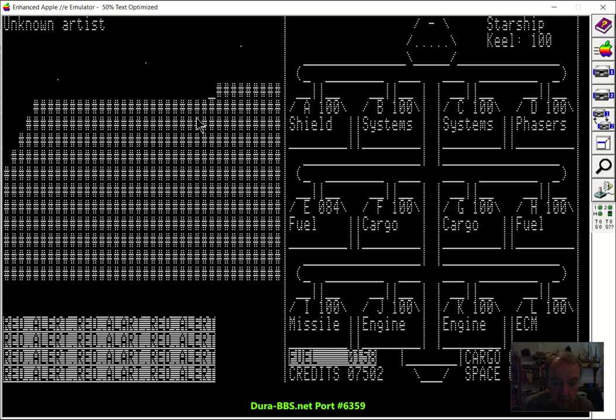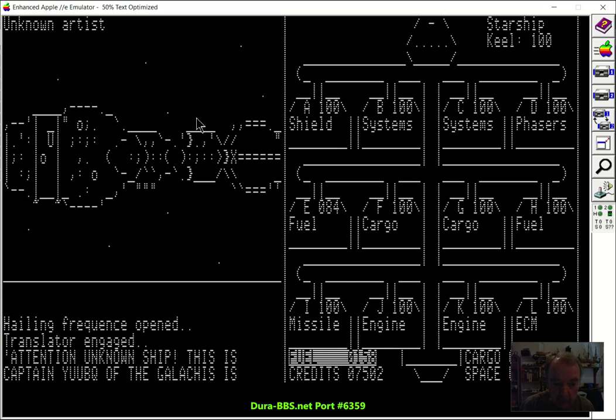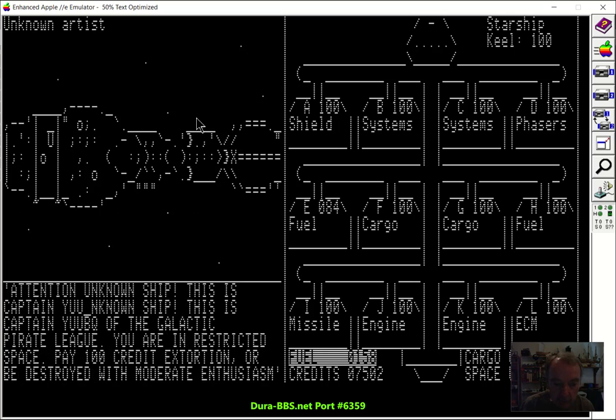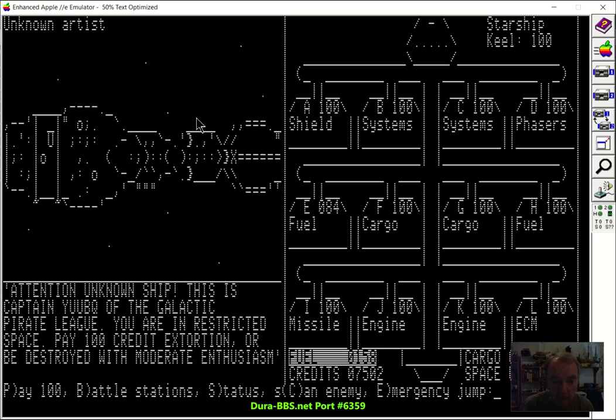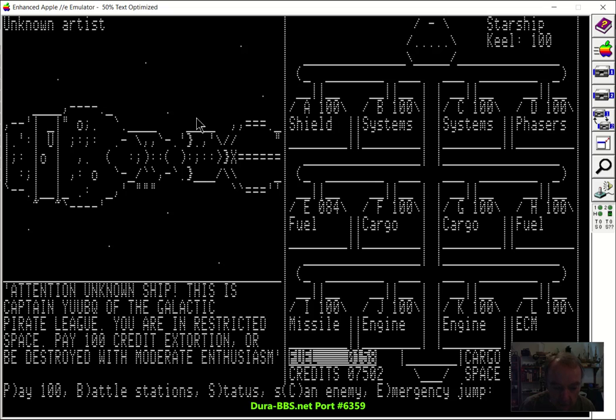And we get a red alert and we get the graphic of the pirate ship, hailing frequencies open, yada yada. Attention unknown ship. This is Captain Yubuk of the Galactic Pirate League. You're in restricted space, pay 100 credit extortion, or be destroyed with moderate enthusiasm. Our automated translator isn't perfect. So you can either pay him 100 credits and proceed on your way, or you can go to battle stations, or you can do an emergency hyper jump, which could damage your ship.